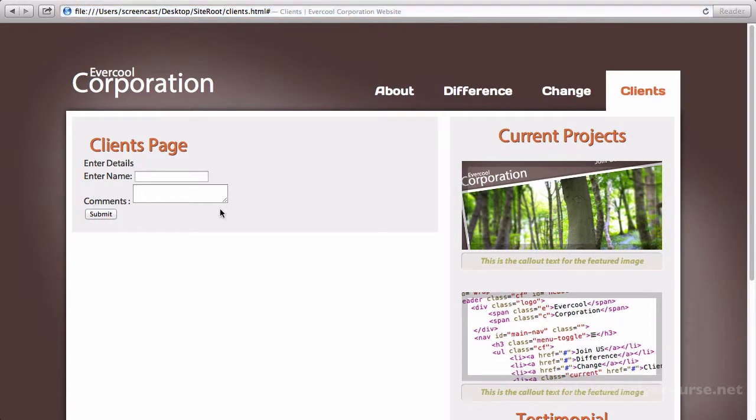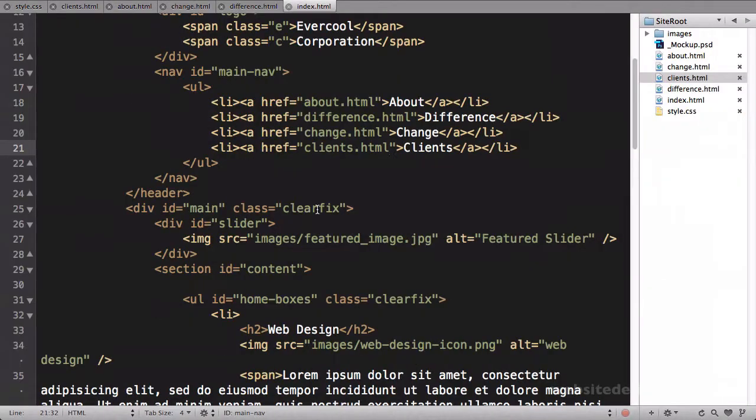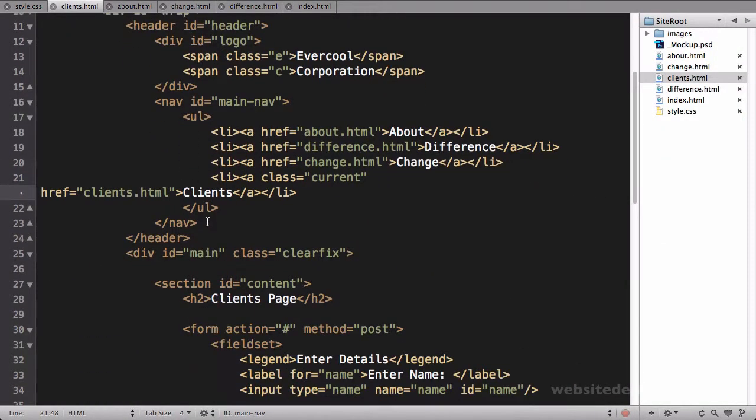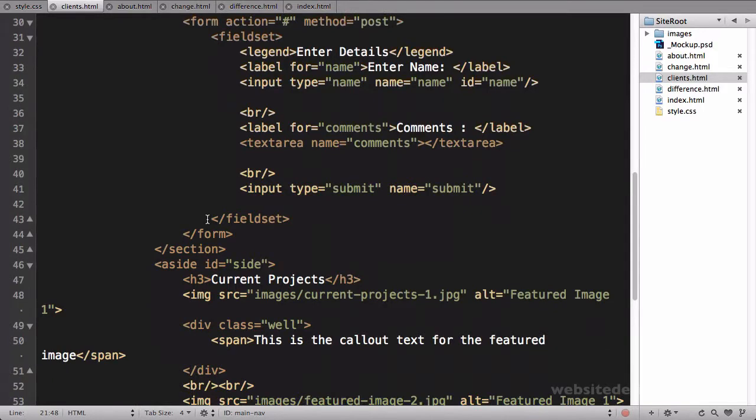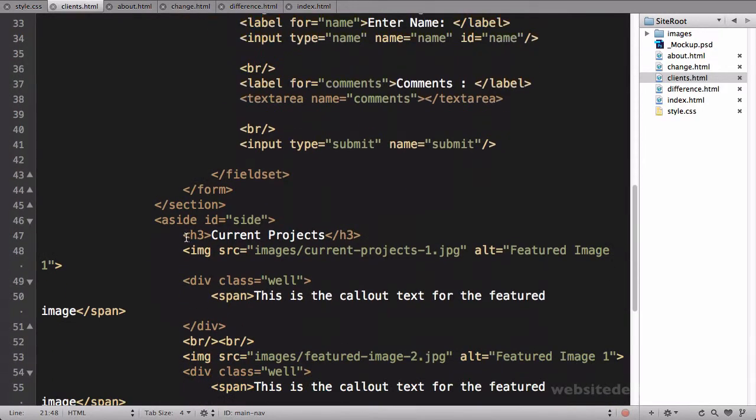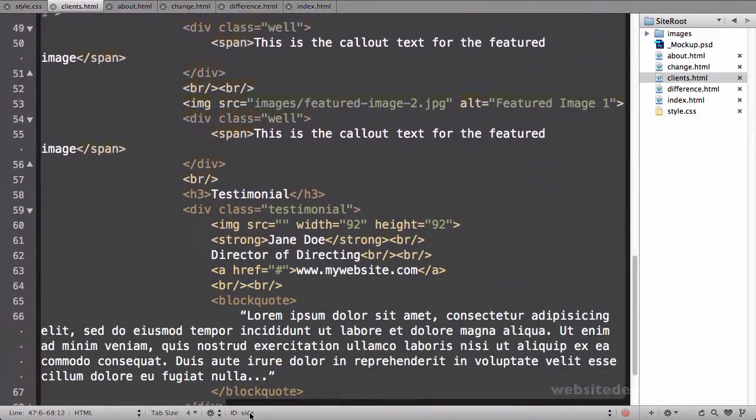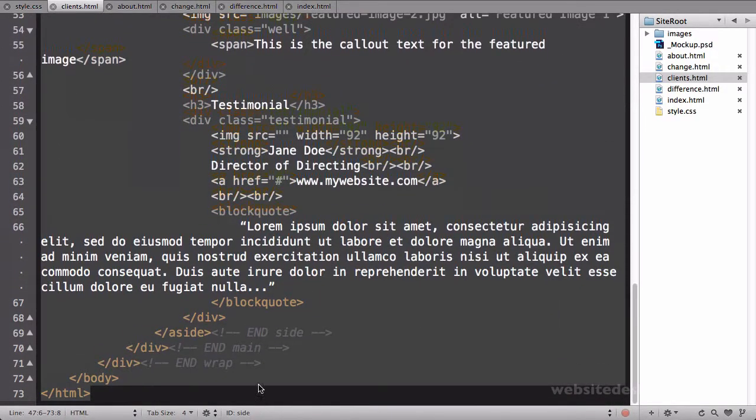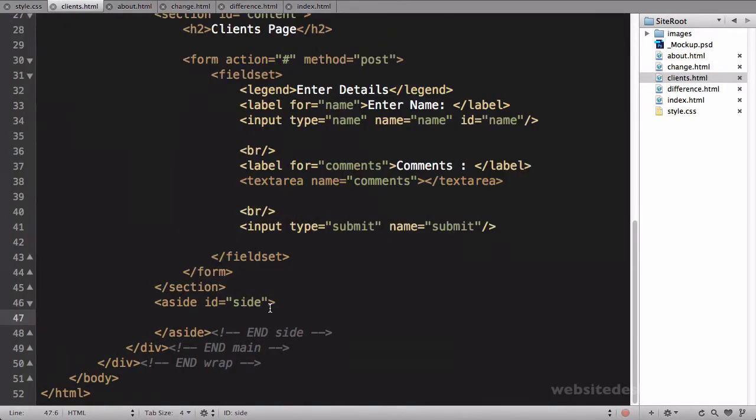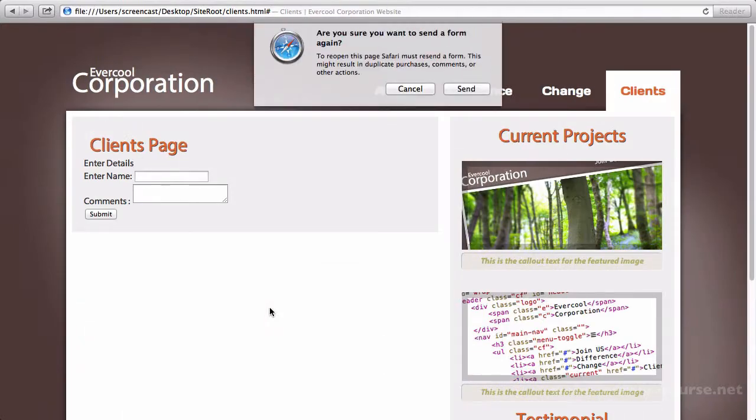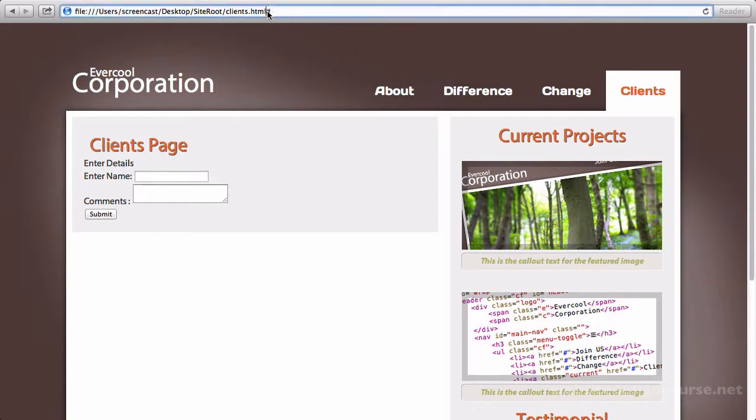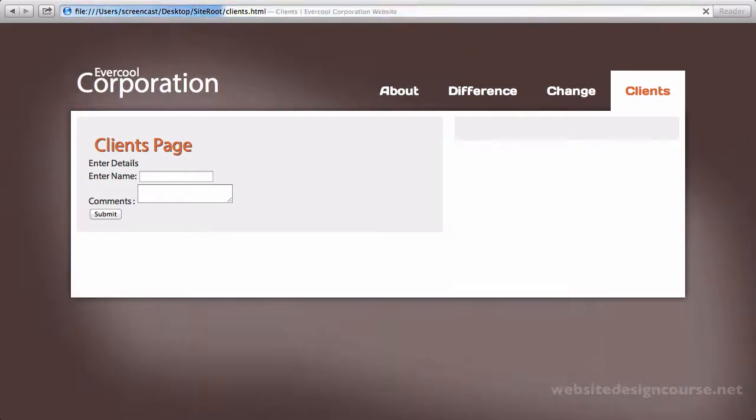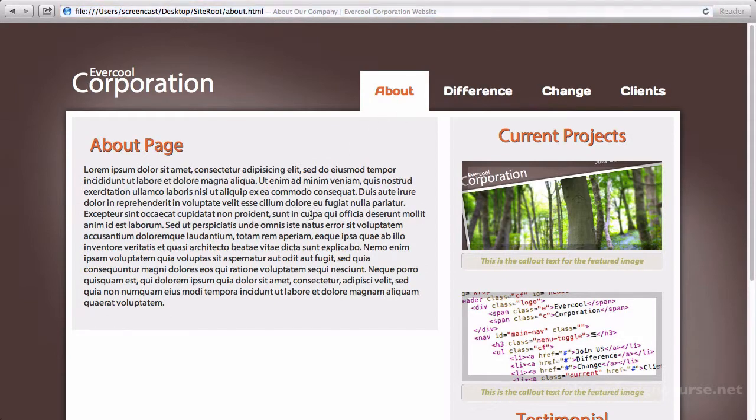And just for illustration purposes on this clients page, let's go ahead and go into the sidebar, so our side section. Let's just delete everything so maybe that side section doesn't have any content in it at all, so it's just bare. So this is our clients page.